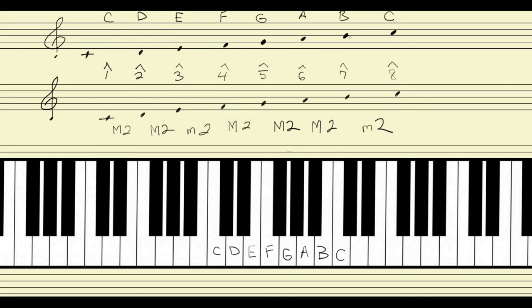Here's another thing to think about. We talked about the idea of the half step — the smallest distance you can travel on the piano keyboard. Very often that's the distance between a white note and the adjacent black note, for instance from F to F-sharp. But it can also be the distance between two adjacent white notes if they don't have a black note between them, like from B to C. A half step is just another way of saying a minor second — a second that has one half step.